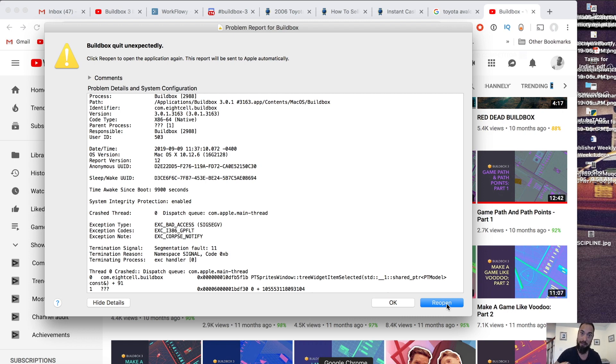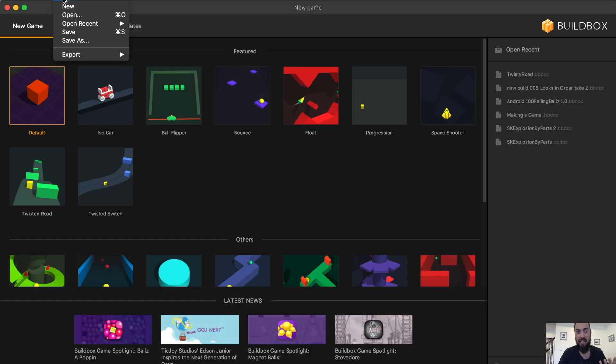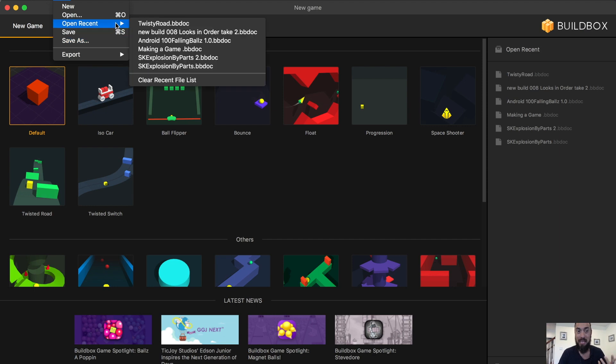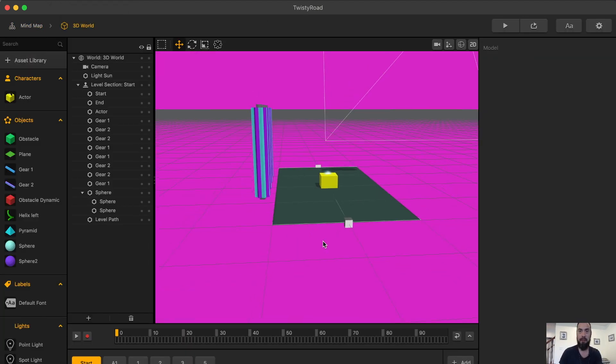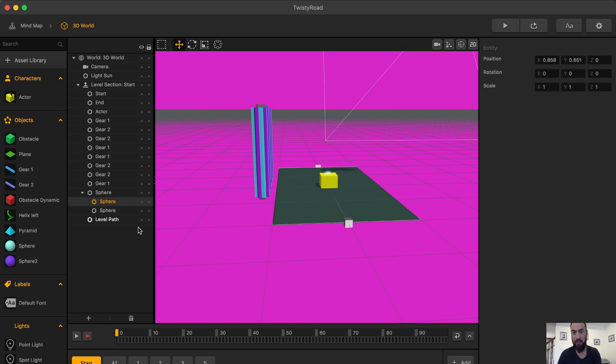That being said, let's take a look at what I was playing with. There's still not a lot of documentation on BuildBox 3. I find myself asking, what is this component? What is this piece? What does this mean?